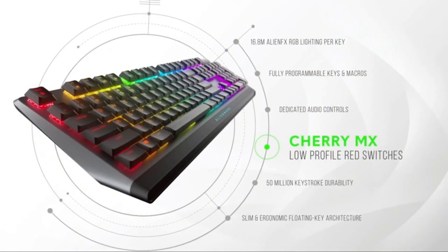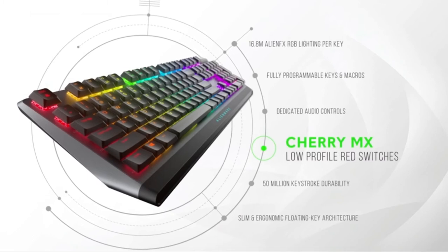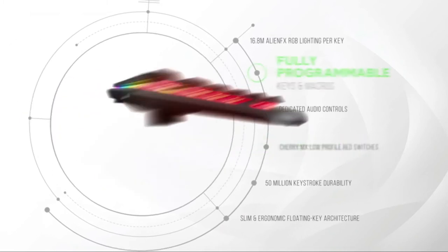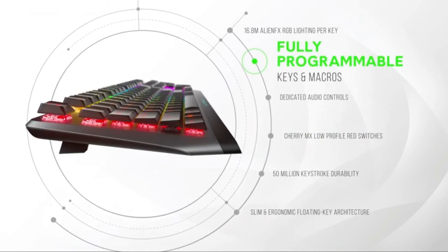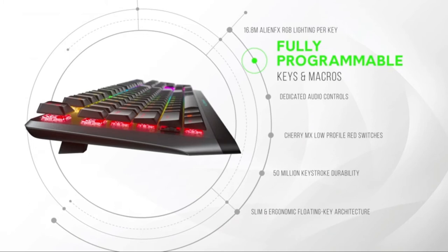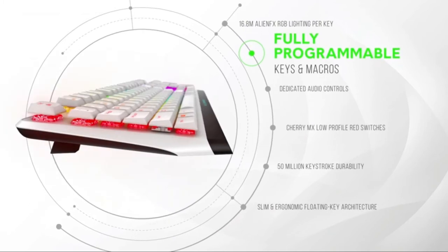The latest generation low profile Cherry MX keys for better control with quick and smooth triggering. Fully programmable keys for macros and key assignment with n-key rollover.